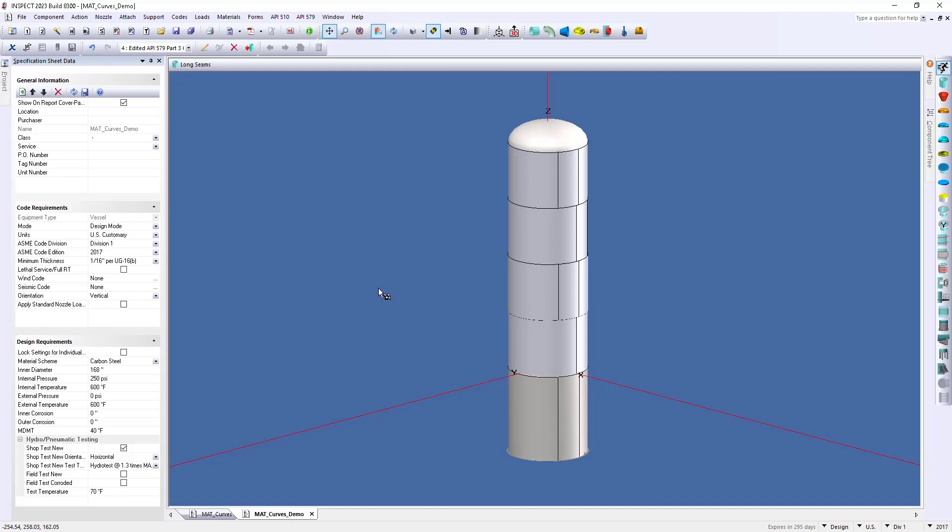Alright, so this model does not have to be built within Inspect. If you're using a vendor or a separate department that is utilizing our Compress software, you can also take those models and bring them into Inspect and create your assessment.